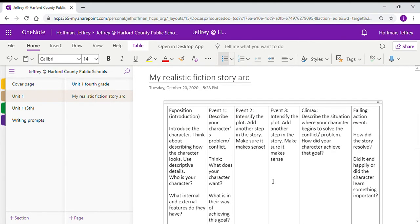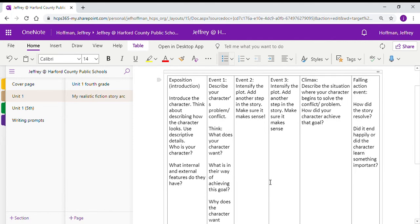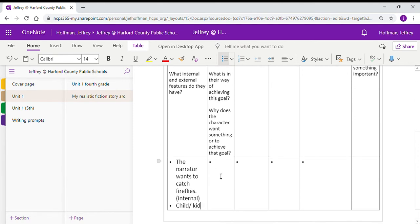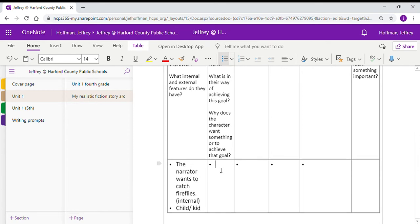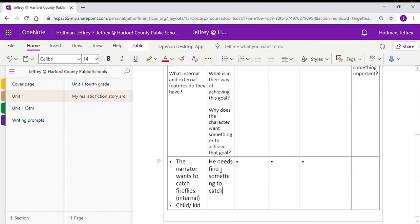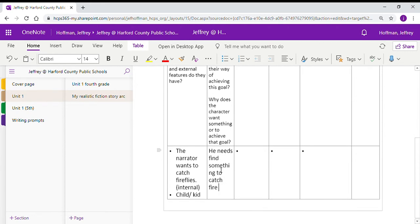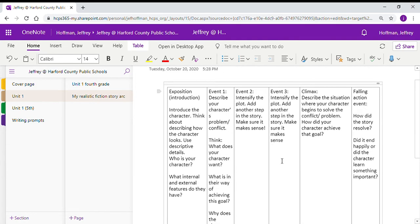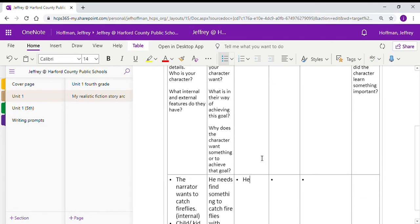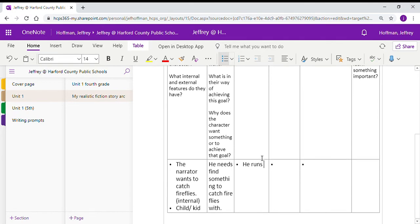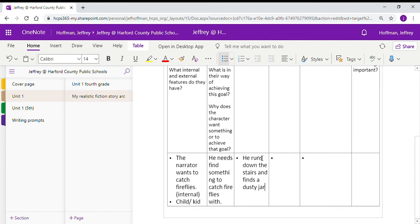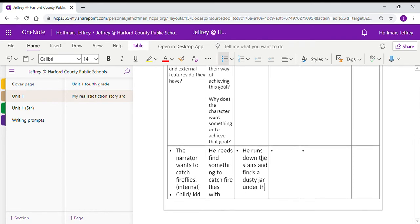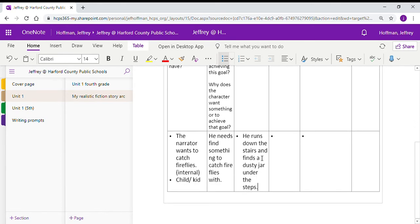The next thing we would look at is describing that conflict that our character is having. In Fireflies, the character's conflict is he needs to find something to catch fireflies with. The next event would be thinking of, how does the plot intensify? Well, he runs down the stairs and finds a dusty jar under the steps. So we're getting close to that resolution. The problem's intensifying. It is dusty, right?